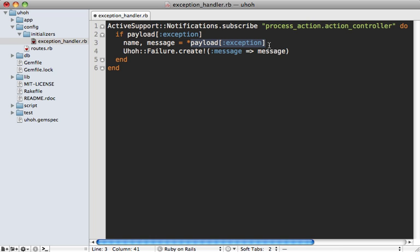And this is going to parse through the exception and get the message, and then create a failure with that message. So that should create a failure when we raise an exception.